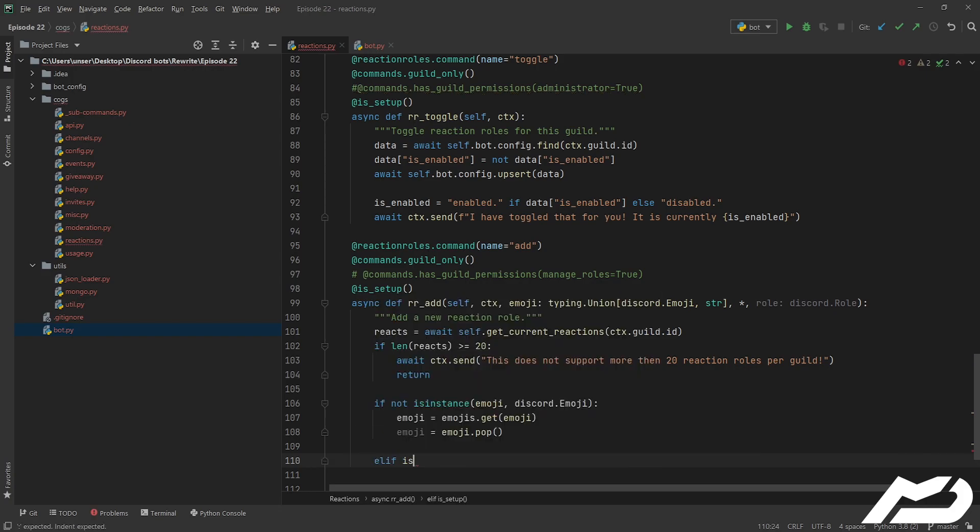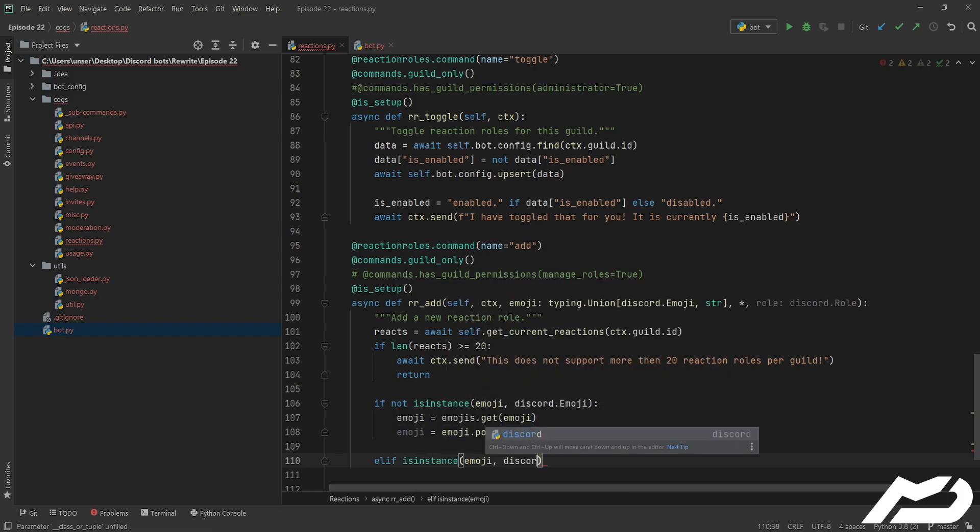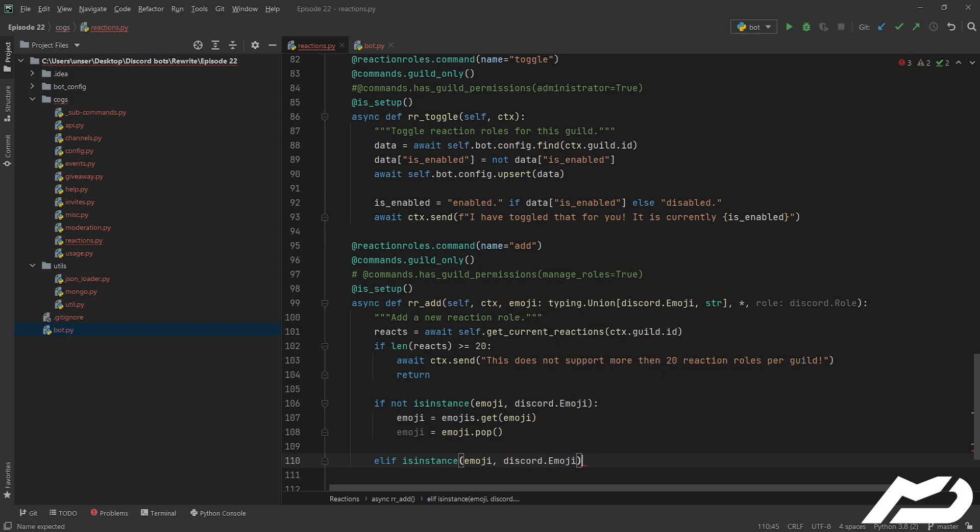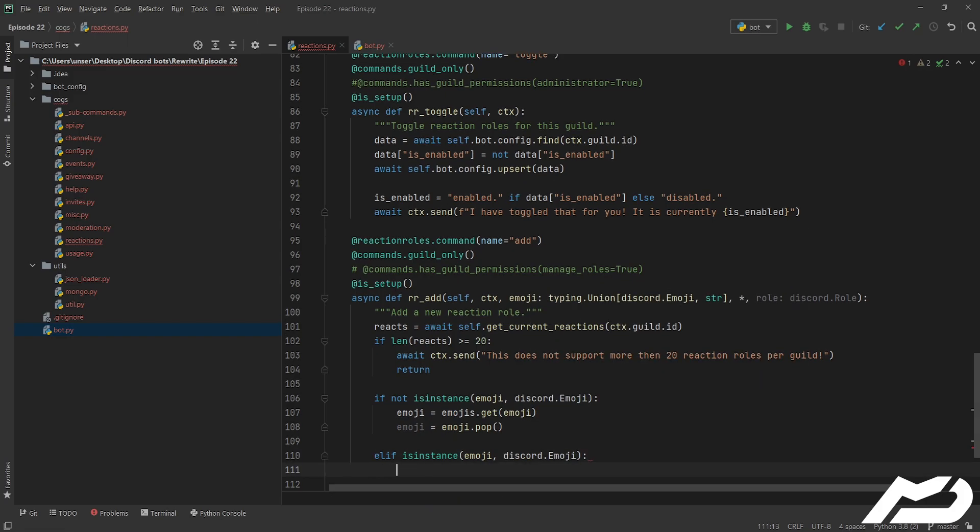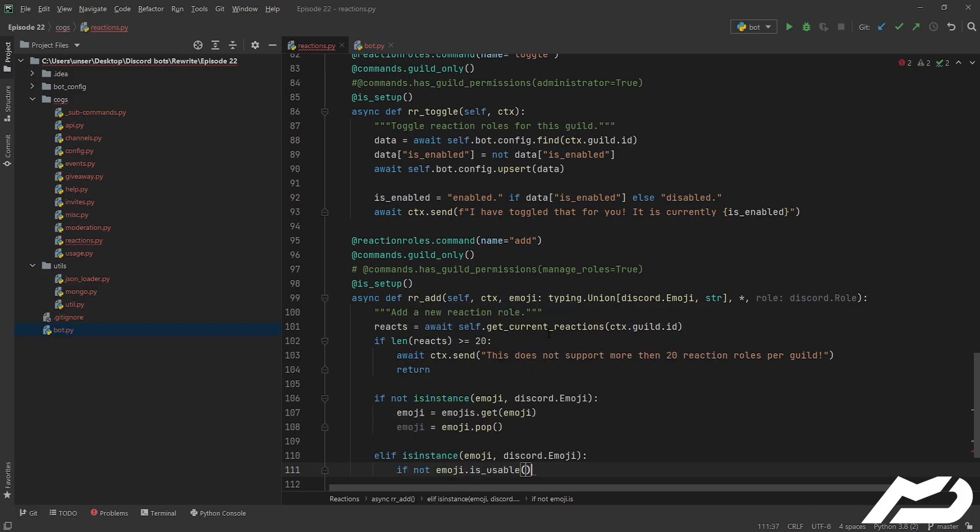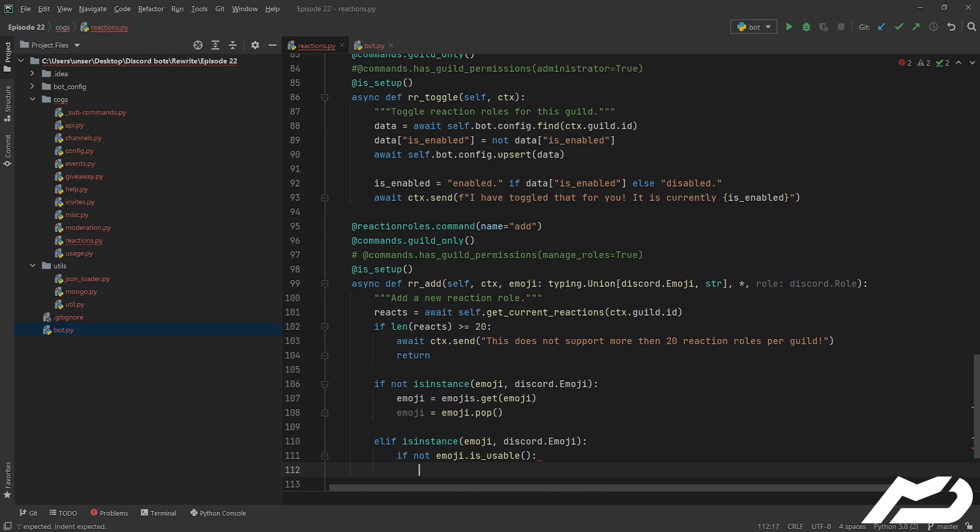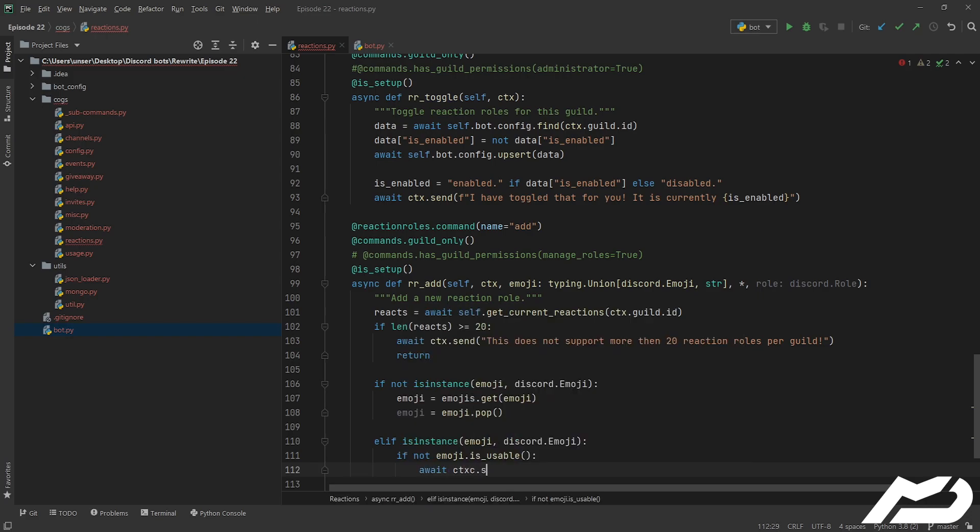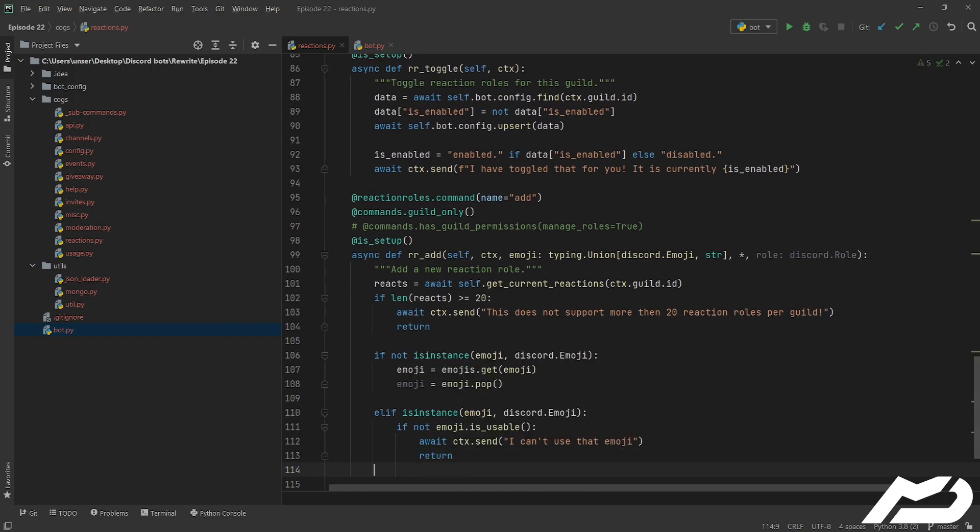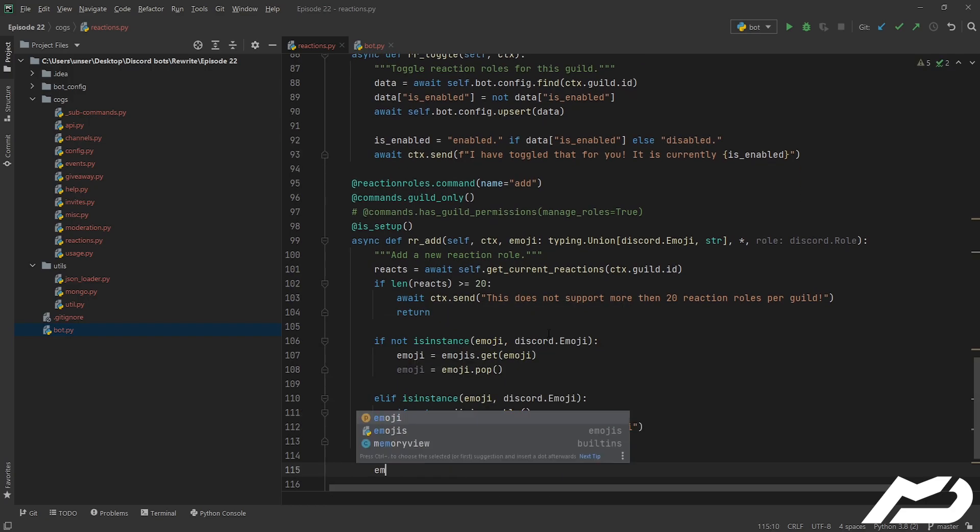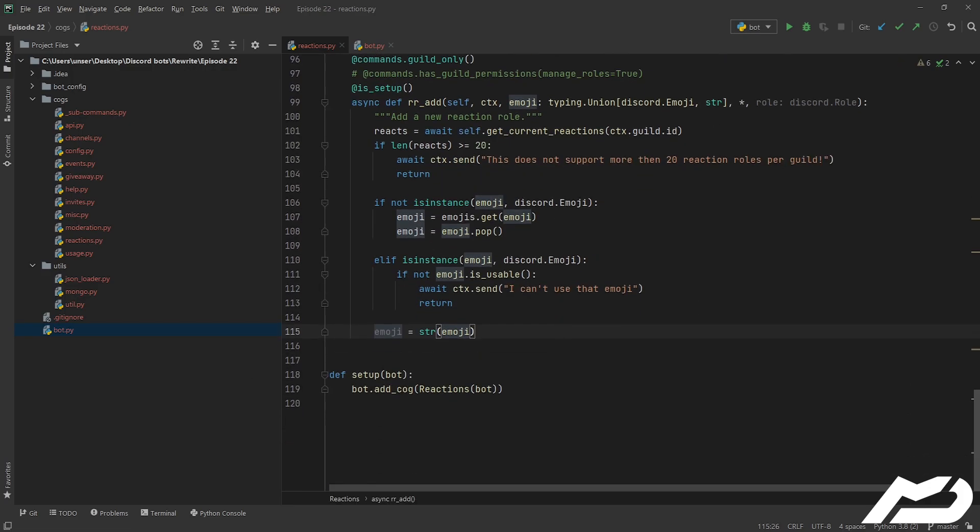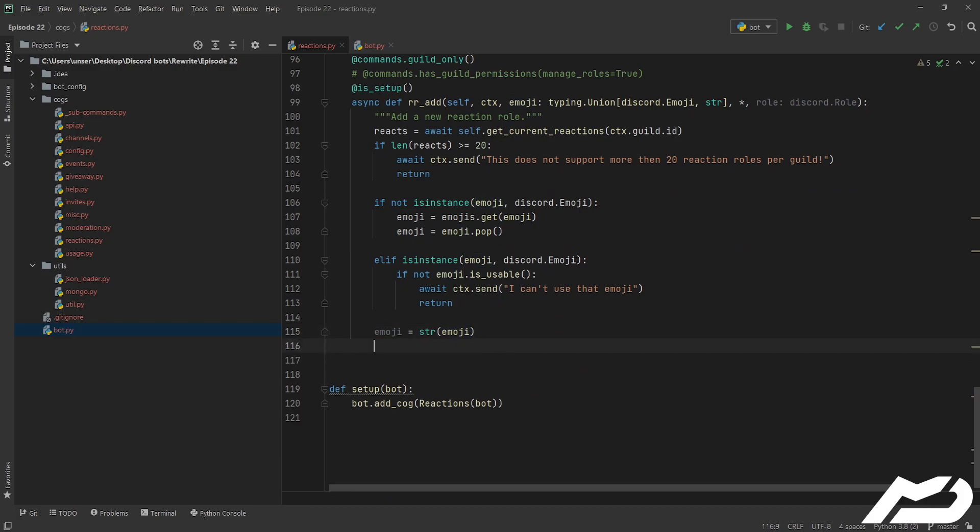Otherwise, we're going to check if it is actually a discord emoji. If we can actually use it, because there's some, you know, you'll be able to use it, but your bot won't be able to use it, because it's in a different server. So we're going to go ahead and go, if not emoji.isusable, await ctx.send, I can't use that emoji. Sweet. So now we're just going to convert it to a string, so that we can keep it uniform across all of our commands. We're going to upset that into our database, and then we're going to rebuild our role embed.